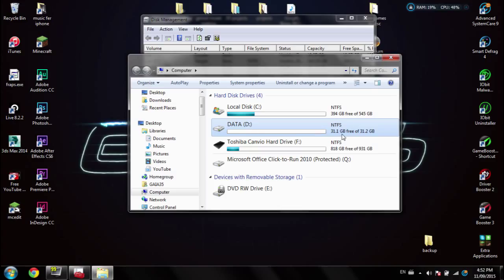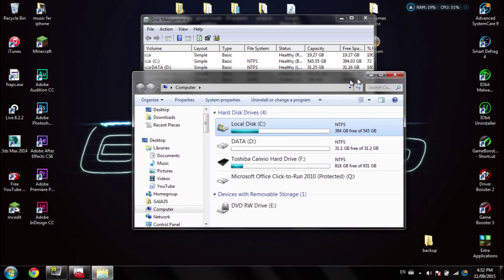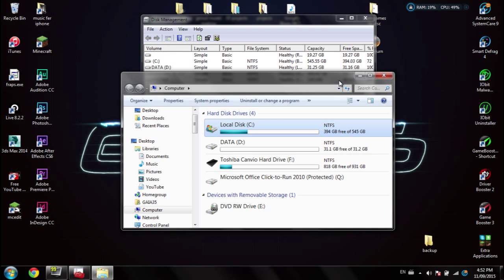So now my hard drive is no longer like 200 gigs, it's now 545 gigs, which is much better and I'm much happier. You can't see my smile but it's there.